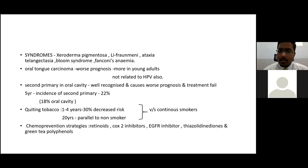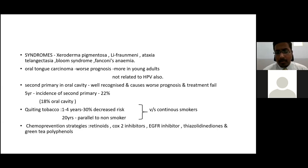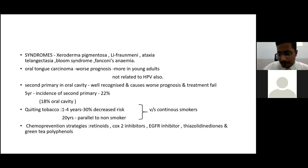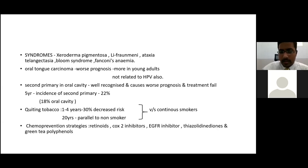Quitting tobacco for 1 to 4 years reduces the risk by up to 30%. To reach the non-smoker level, the person has to quit tobacco for 20 years. Some chemoprevention strategies include retinoids, COX-2 inhibitors, EGFR inhibitors, and green tea polyphenols. These delay the occurrence of carcinoma, but they are not recommended for routine use — they are just found to be associated.